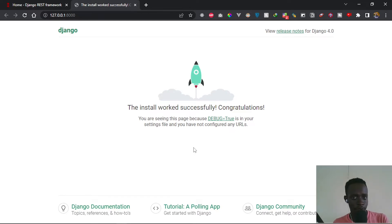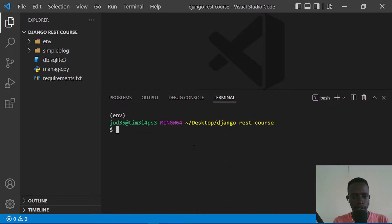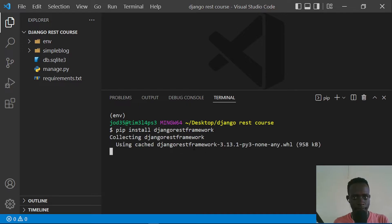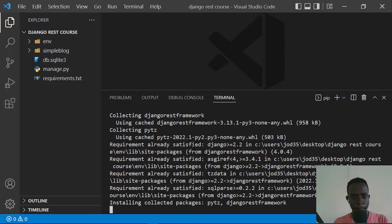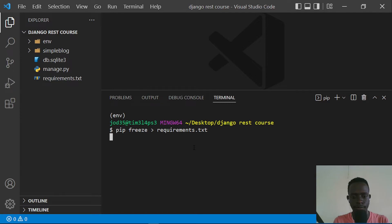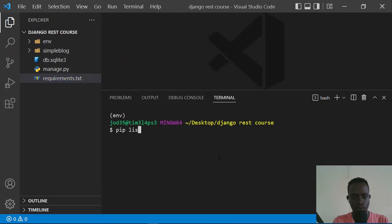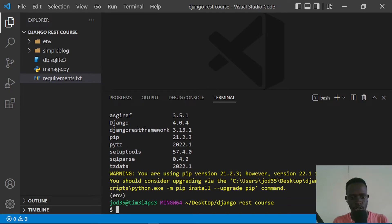Now let's install Django REST Framework. I'll stop the server with Ctrl+C, then run 'pip install djangorestframework'. This installs the dependencies we need. Afterwards, I'll run 'pip freeze > requirements.txt' to update our requirements file. We can also verify the installation by running 'pip list', which shows that Django REST Framework has been installed.